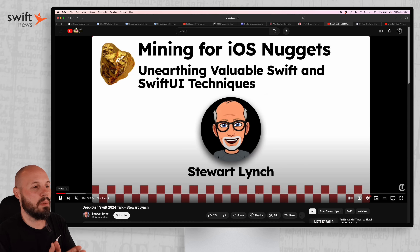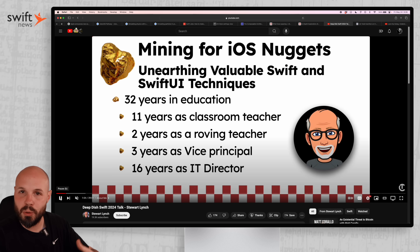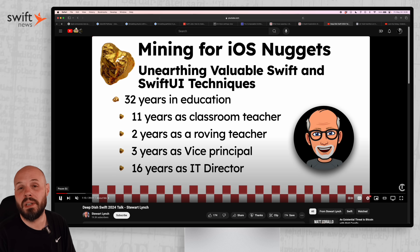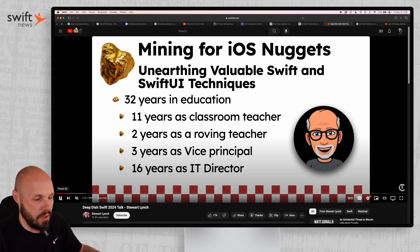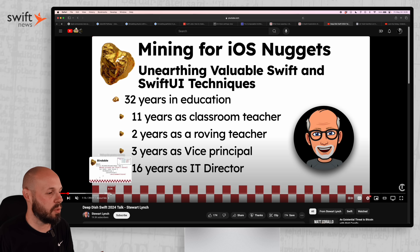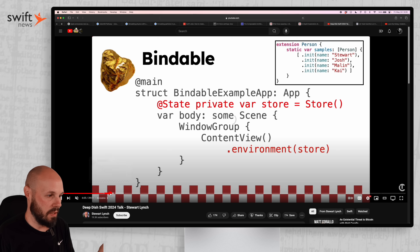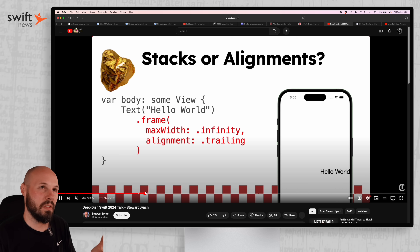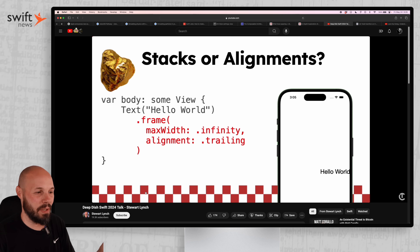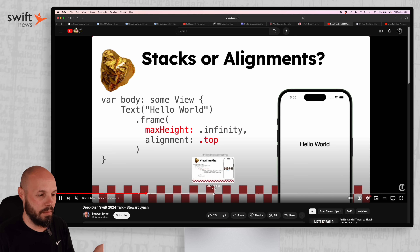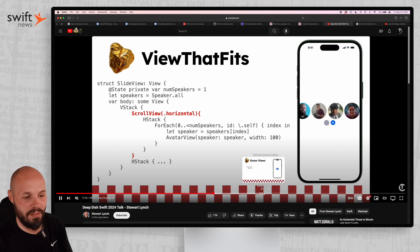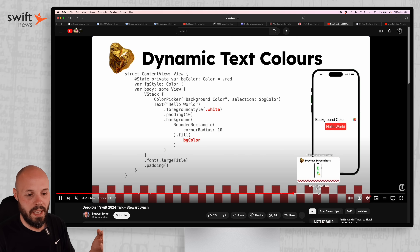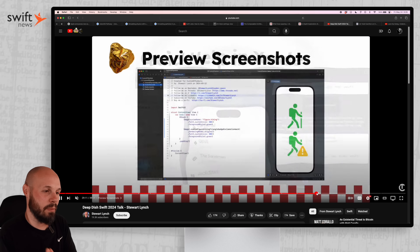We have a video from Stuart Lynch — 'Mining for iOS Nuggets.' Stuart was supposed to give a talk at Deep Dish Swift that I attended, but unfortunately he got COVID and couldn't make it. He posted his talk on YouTube, which is cool because now I can share it with all of you. It runs through a bunch of Swift and SwiftUI nuggets he's learned over the years — things like the new bindable property wrapper, frame alignments, using max width infinity and trailing alignment instead of spacers, view that fits, identifiable enums, enum views, dynamic colors, and more.